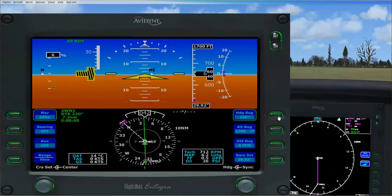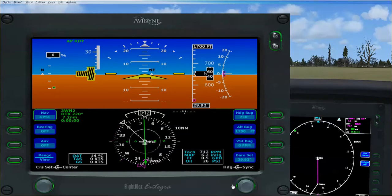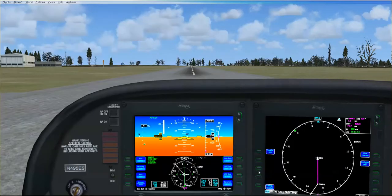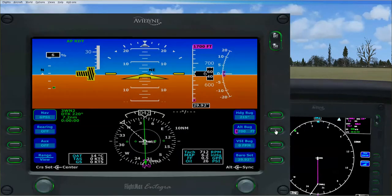What you want to do is set your heading bug so that it goes towards the direction you're intending to fly. I'm going to move it down here to right there. We're going to close that and we're going to open that back up because I want to do the altitude.